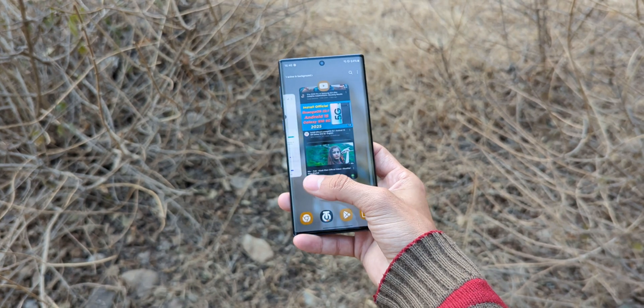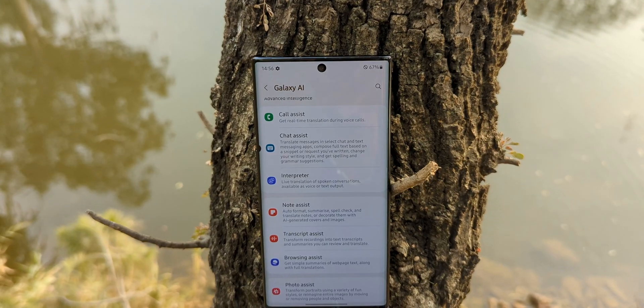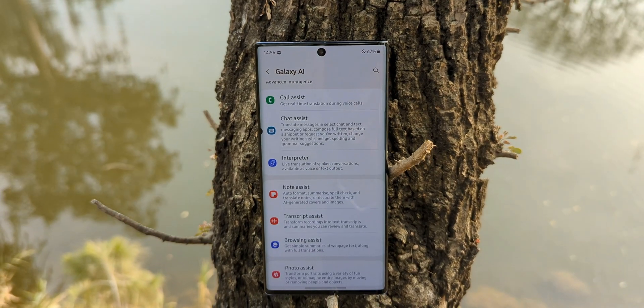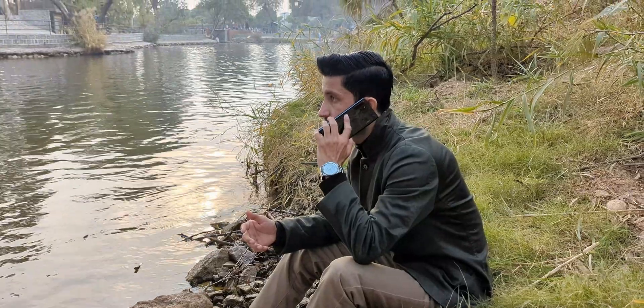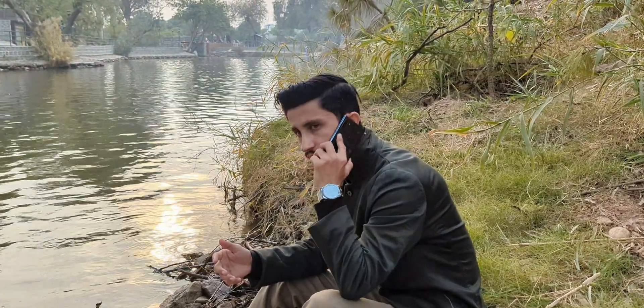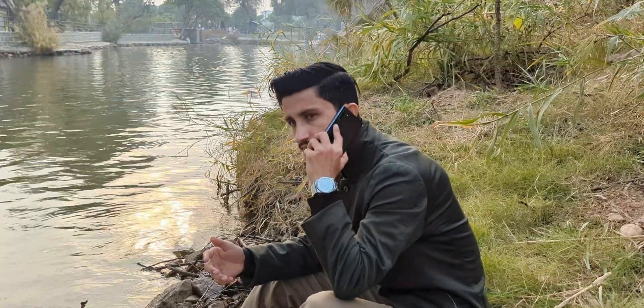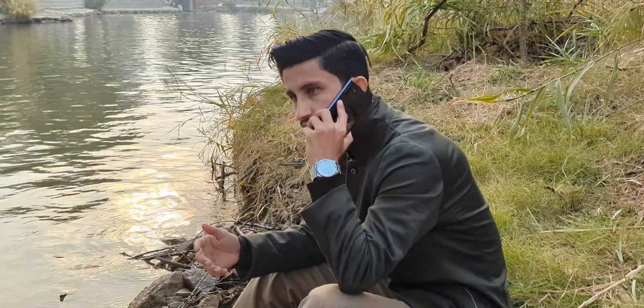And there you have it — you've just installed Android 14 with One UI 6.11 on your old Galaxy. If you give this a shot, I'd love to hear your feedback in the comments below. And with that, I'll see you in the next video.